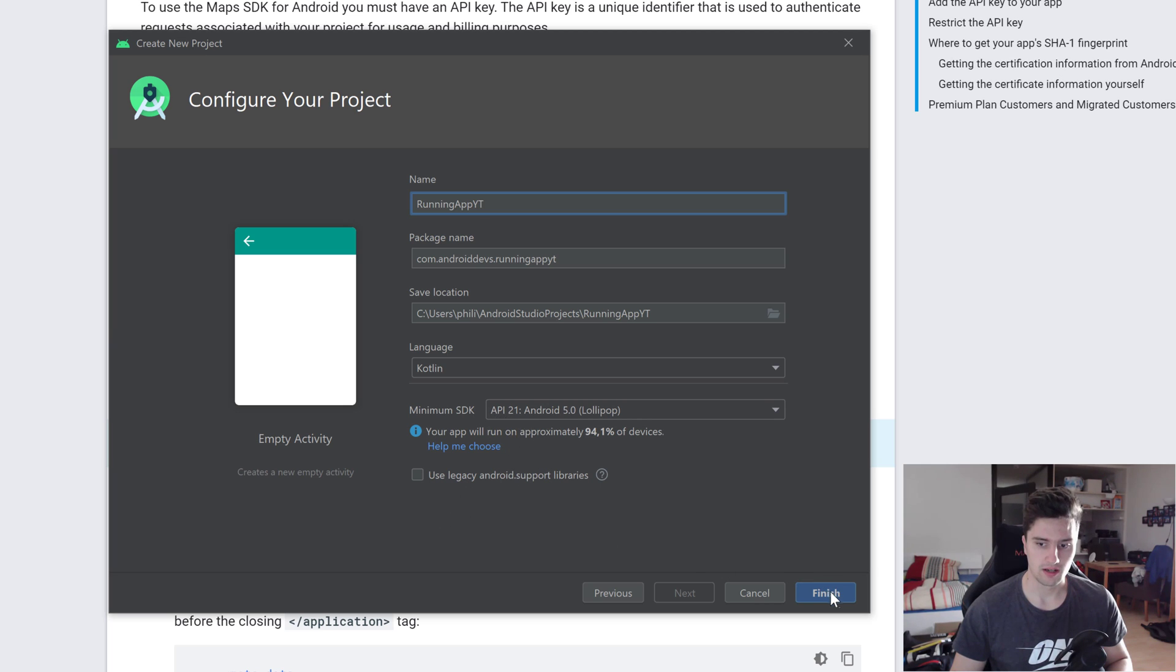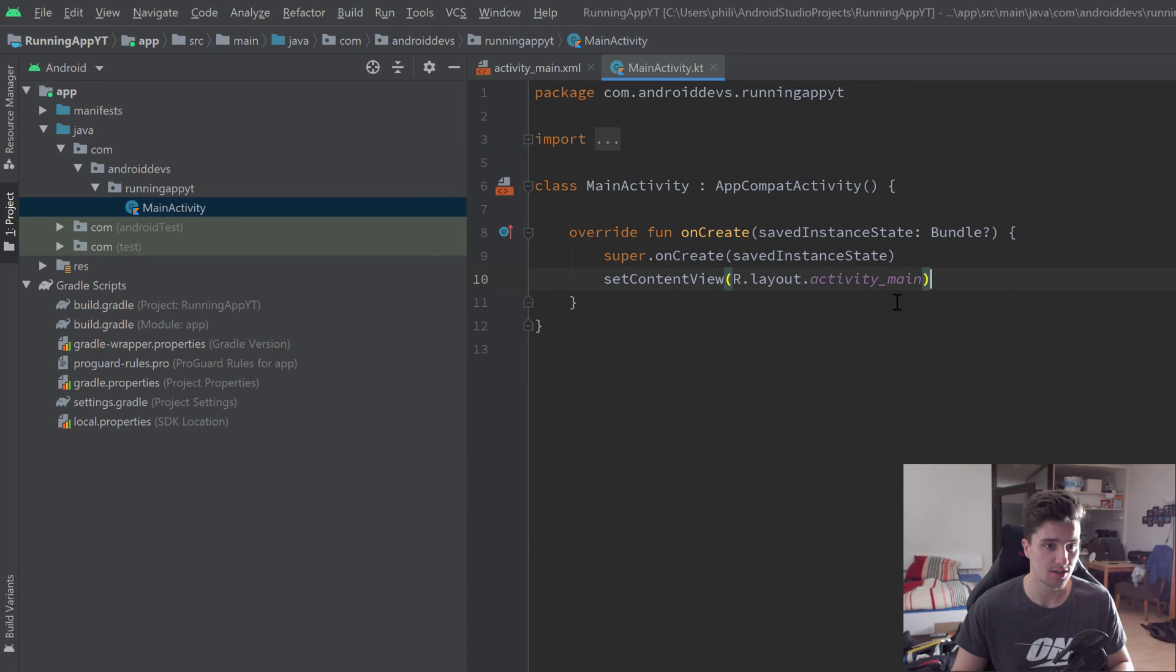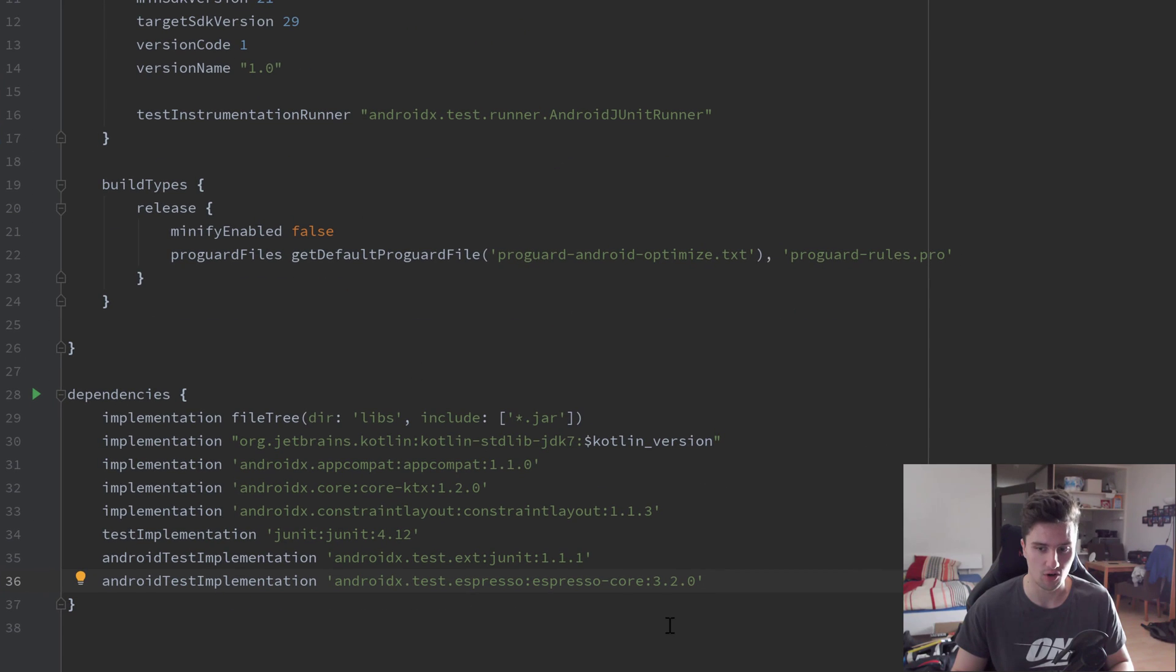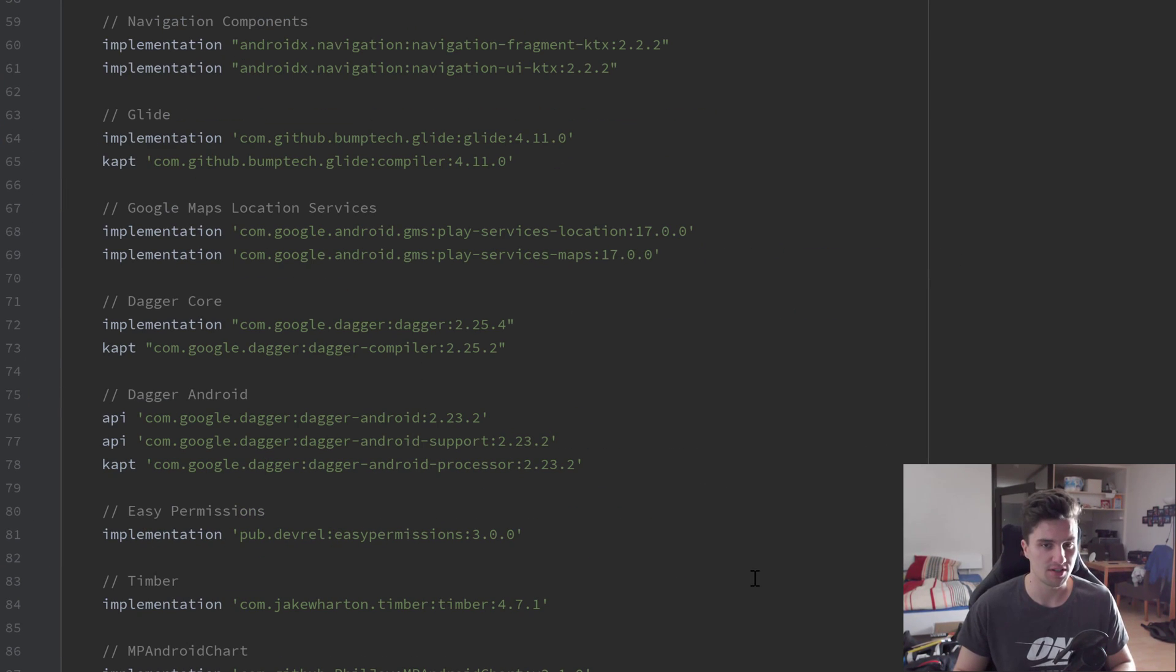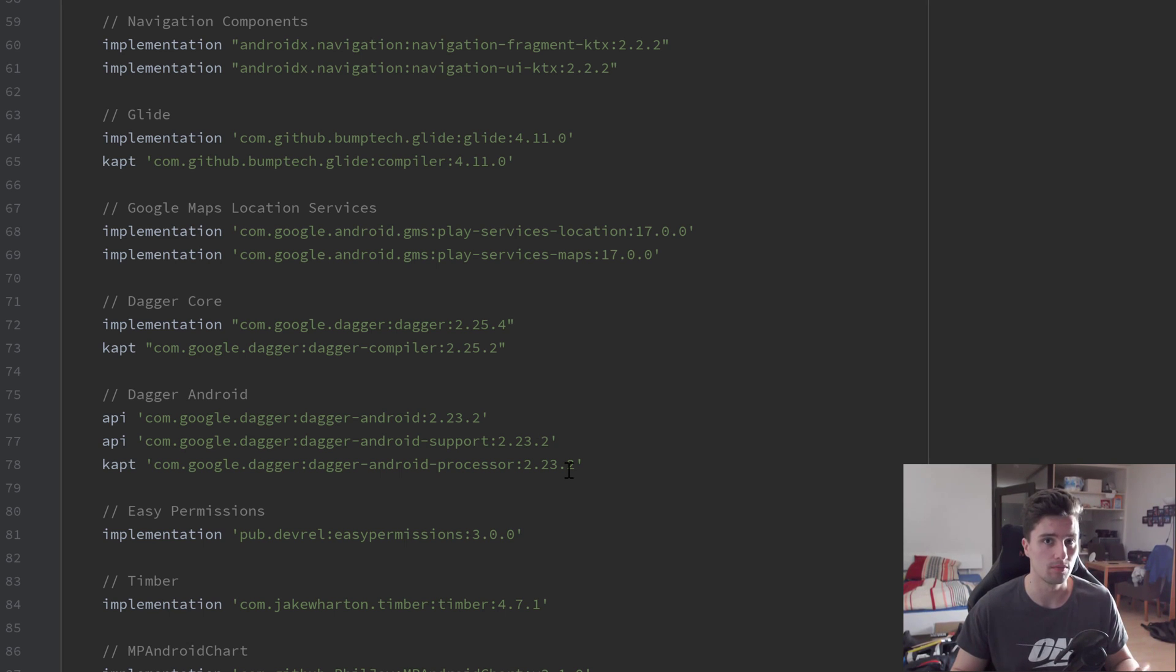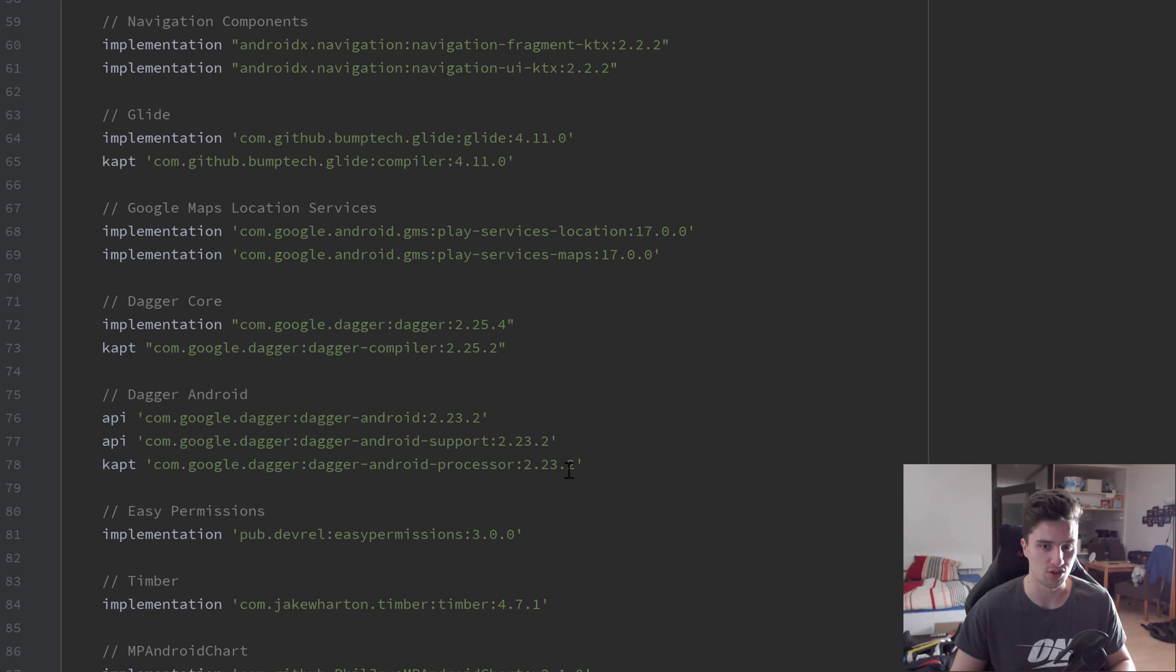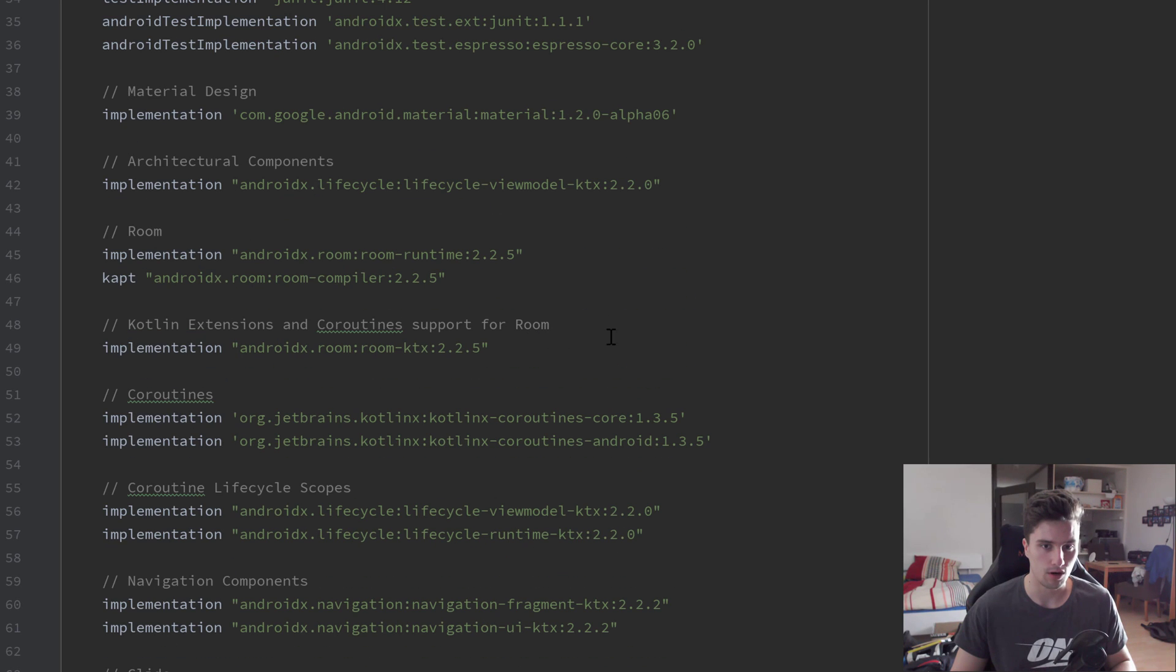Then we can click on finish. Let's actually paste our dependencies in here in our build.gradle file. As I said, you can just click the link in this video's description to get to my GitHub repository and copy and paste them, or you can simply pull the whole branch from my GitHub repository so you don't need to set up anything for this project. However, I will quickly go through our dependencies that we need here.